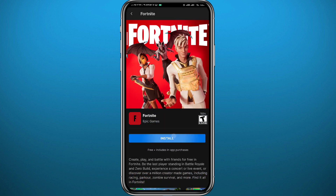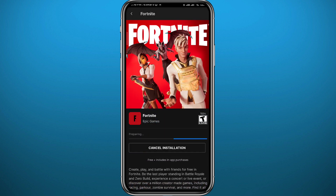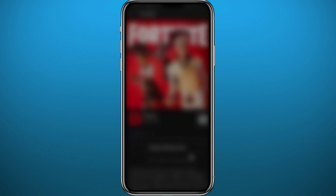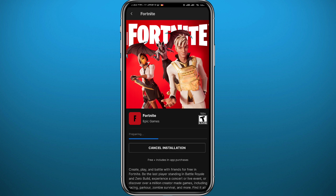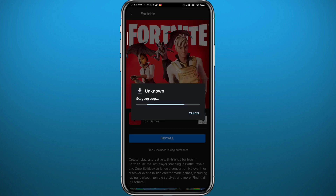Open it and then from here tap on install and wait for the download to complete. I'm going to skip through this real quick. Once the download completes, you should see the install button — go ahead and tap on install.